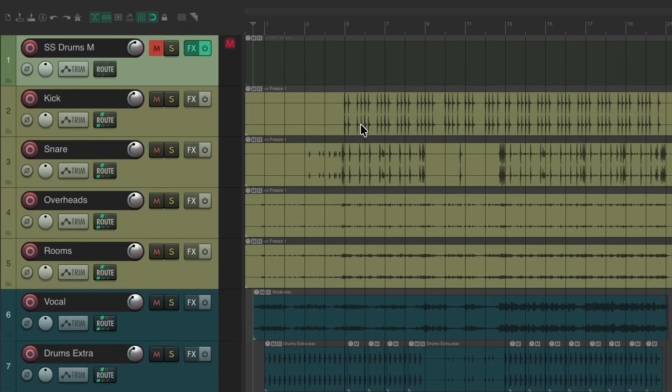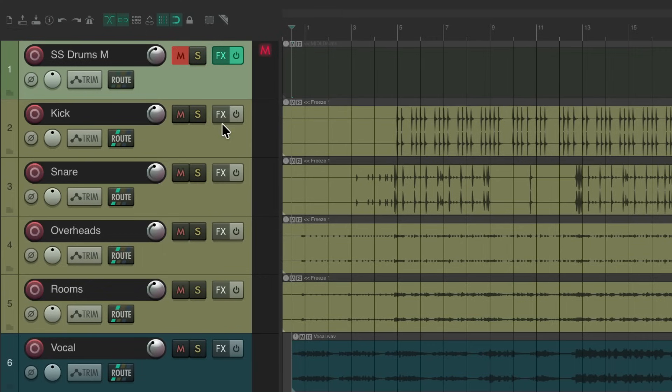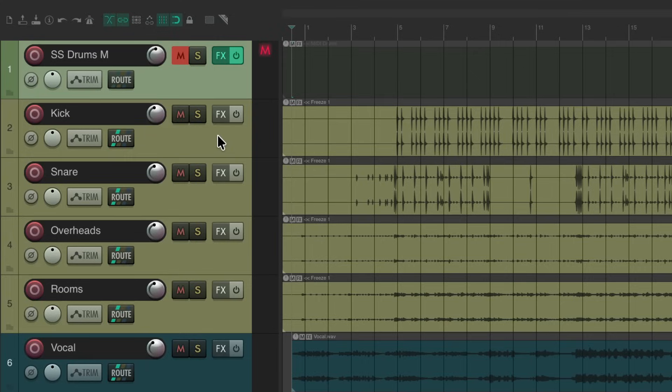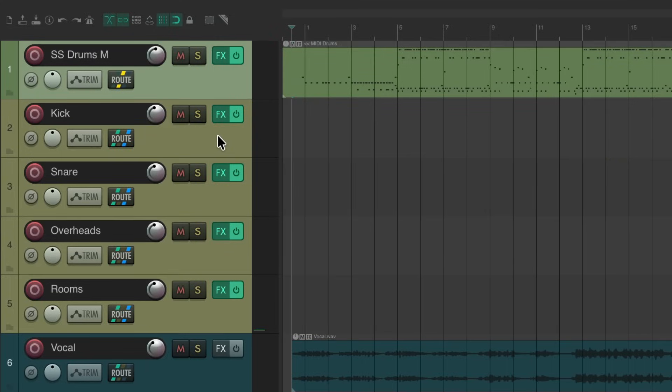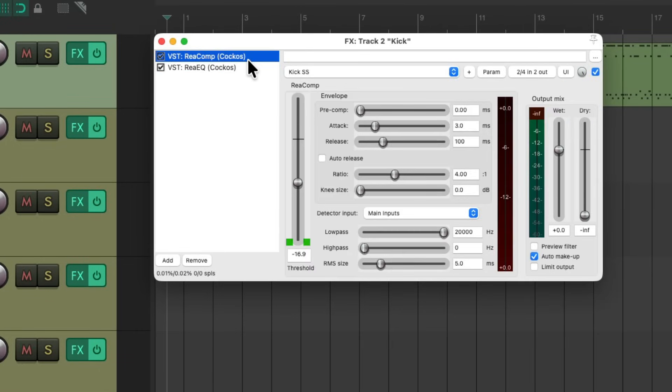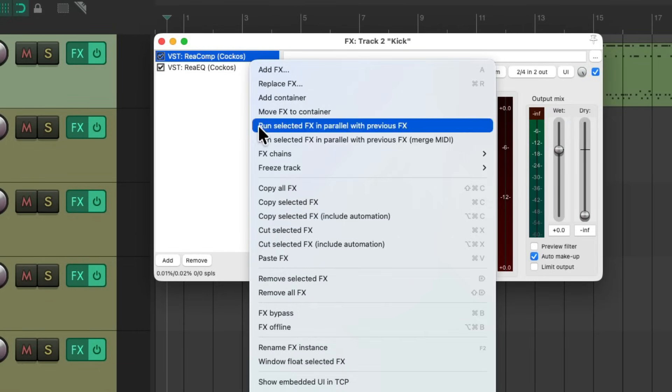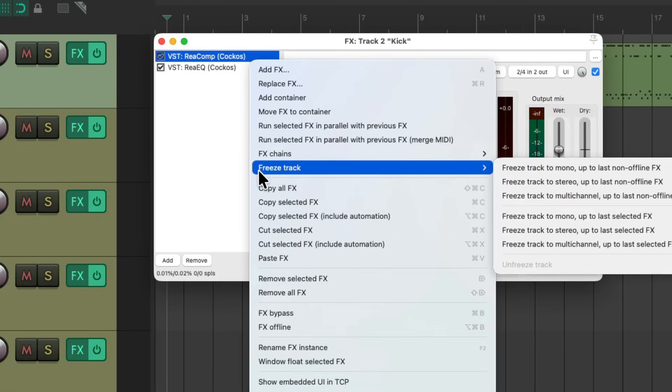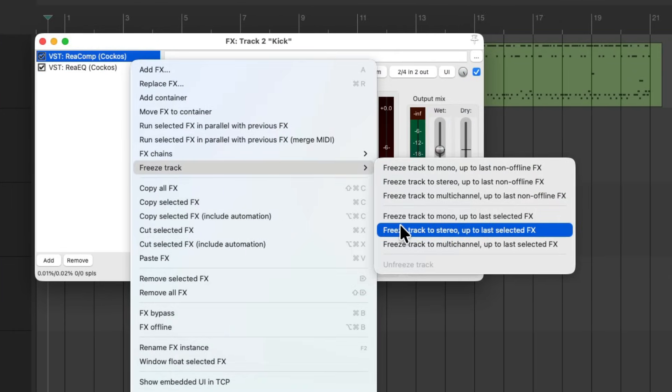There's one problem with this method. We can't tweak our plugins anymore as they're all printed or frozen. So doing it this way doesn't give us as much flexibility. If you want that, and I usually do, we could do this a different way, still while freezing our tracks. Let's undo that.